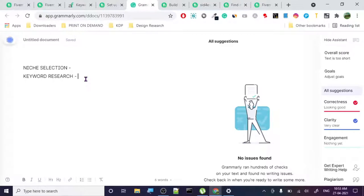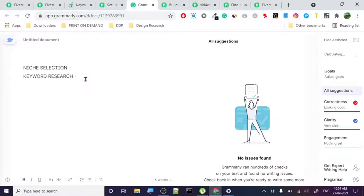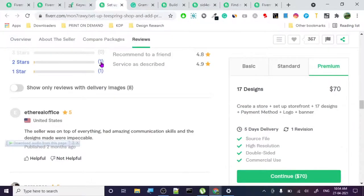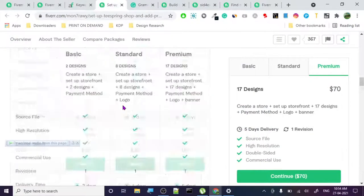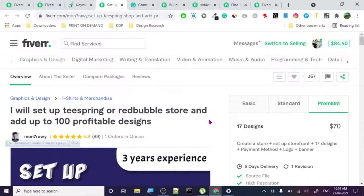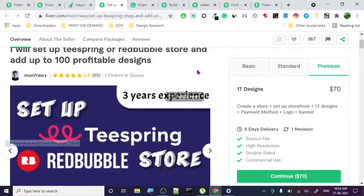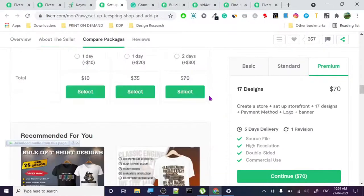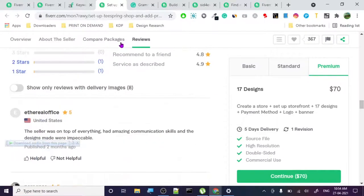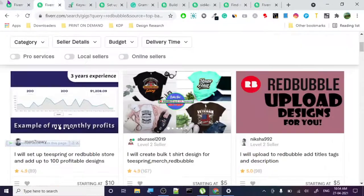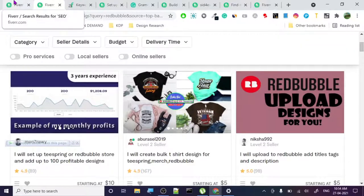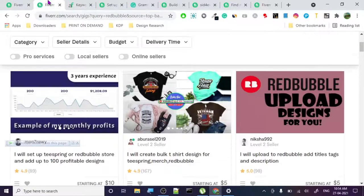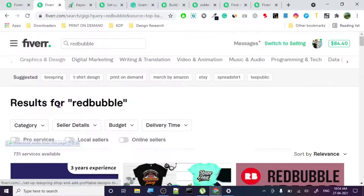So keyword research was first, niche selection, keyword research, next is title. Try to have some clickbaitiness, but believe it or not, clicks matter because that shows that people are interested in your gig. Fiverr will promote it if it's organic, but it has to get some sales too. I will show you how to do that.